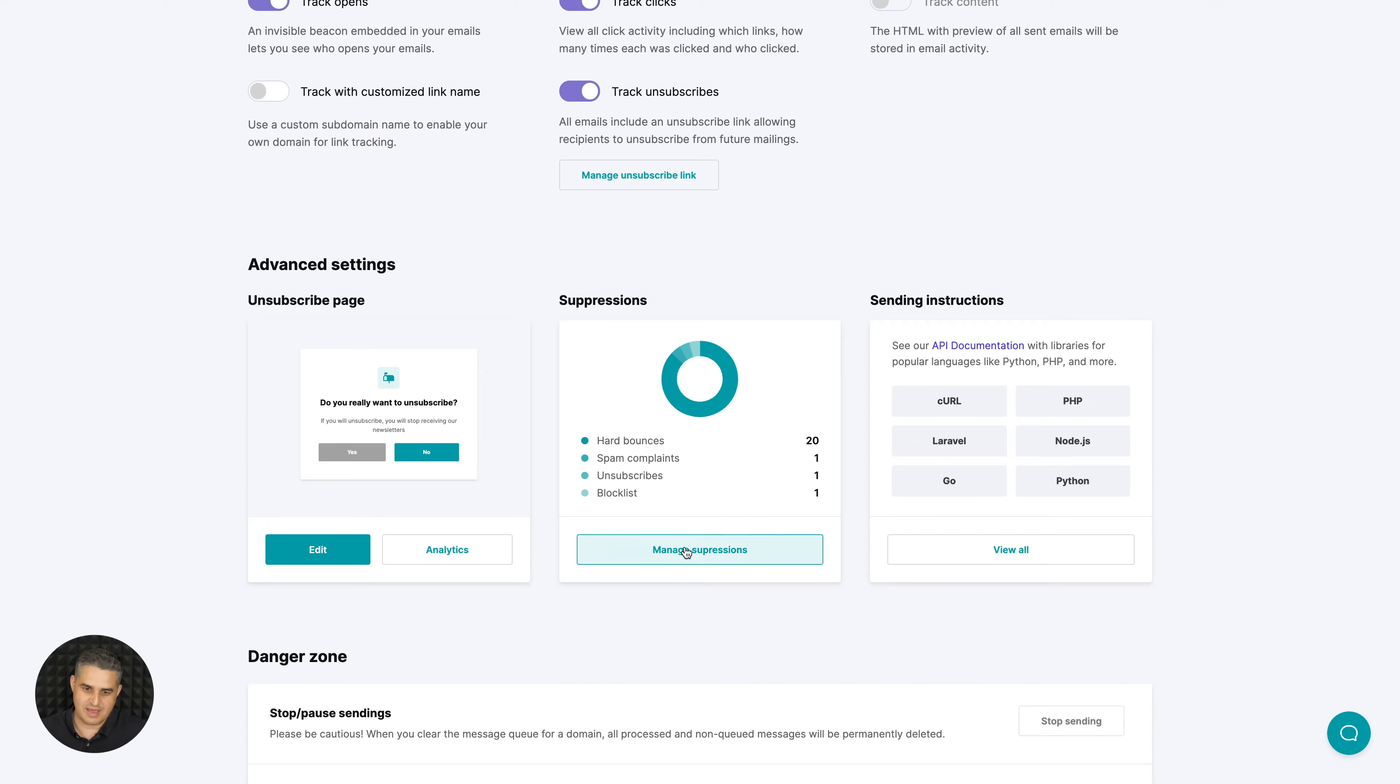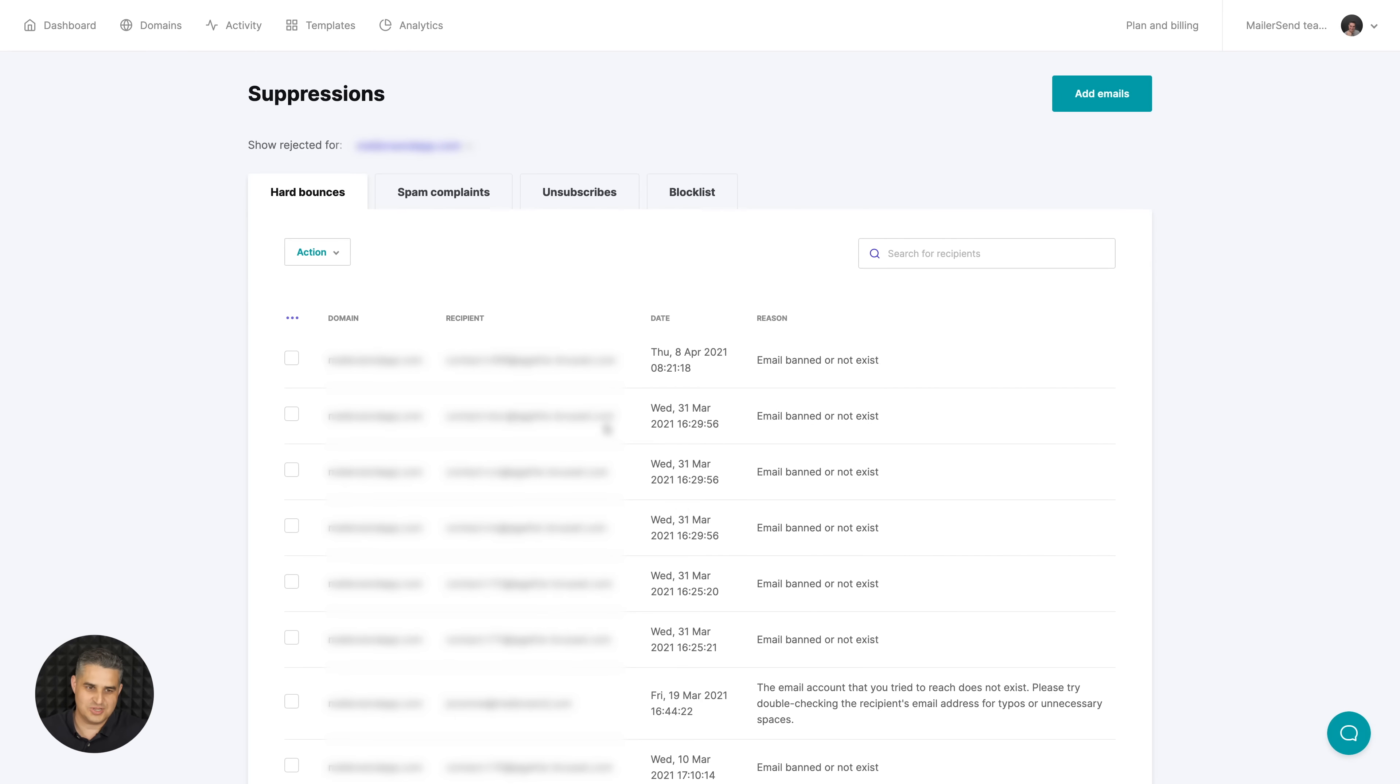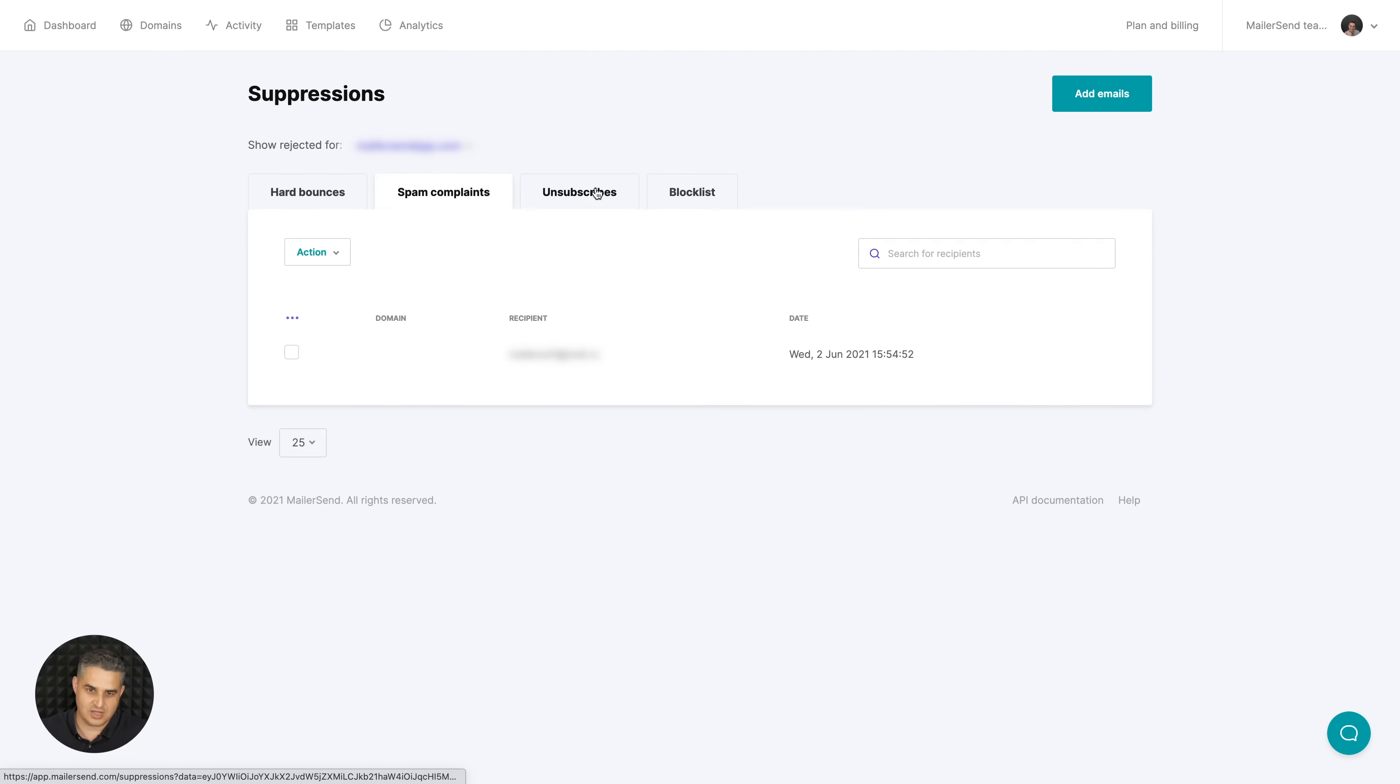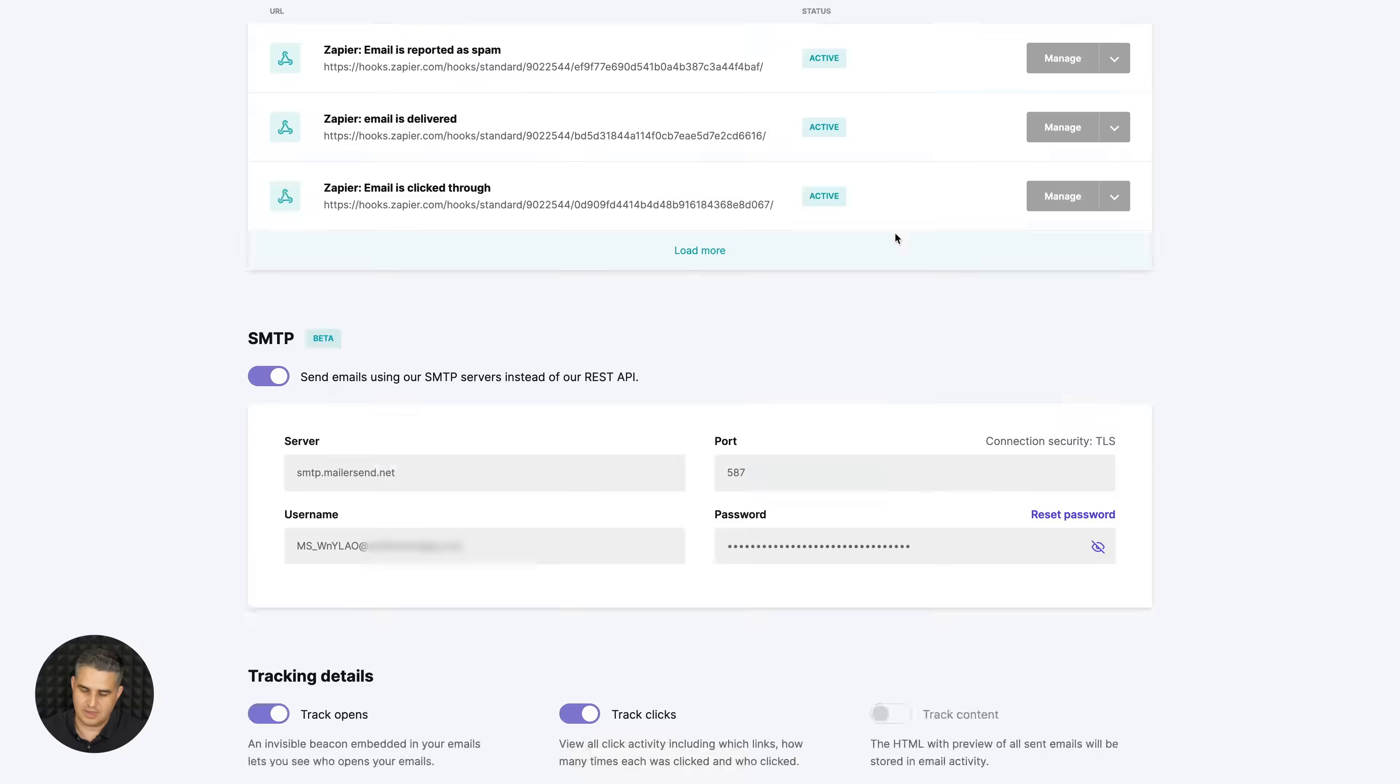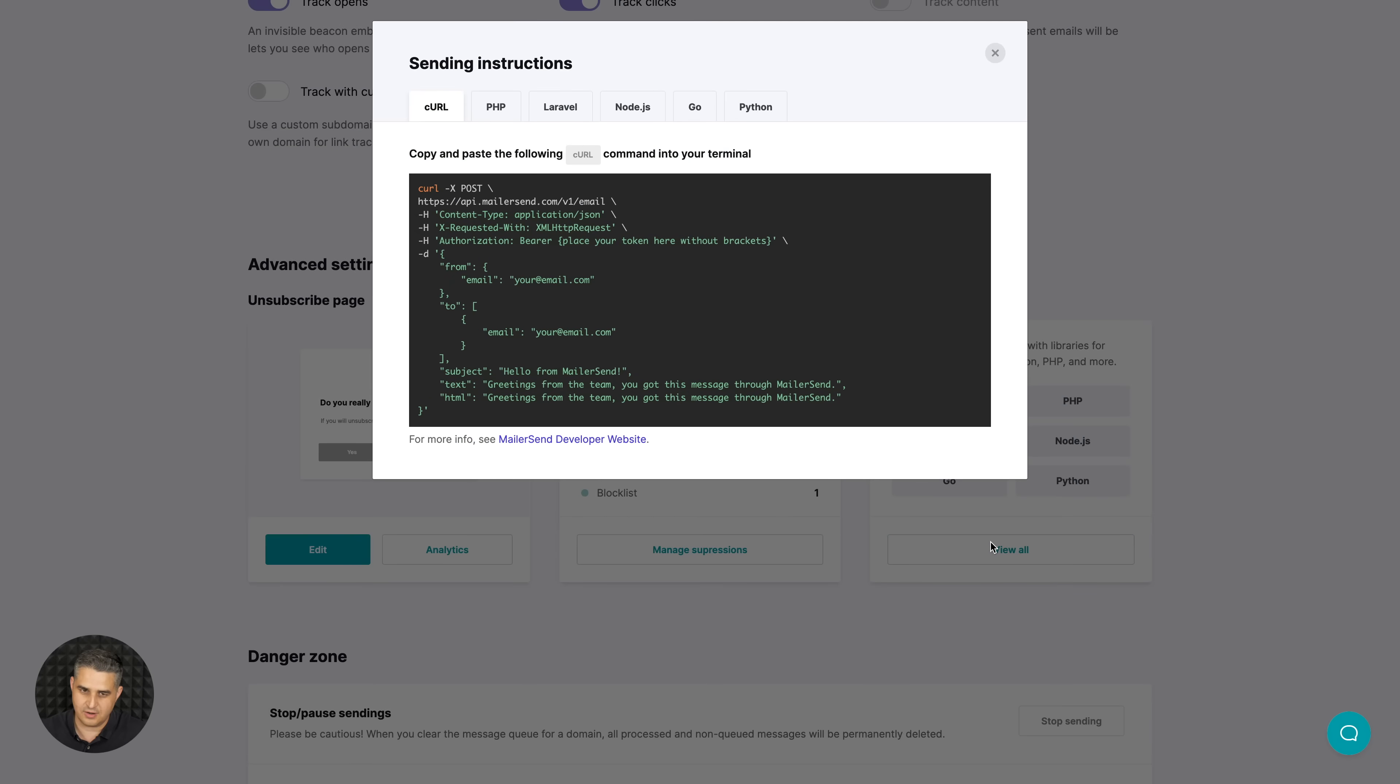This is the suppressions management - this allows you to see all the hard bounces, spam complaints, unsubscribes, and block list.